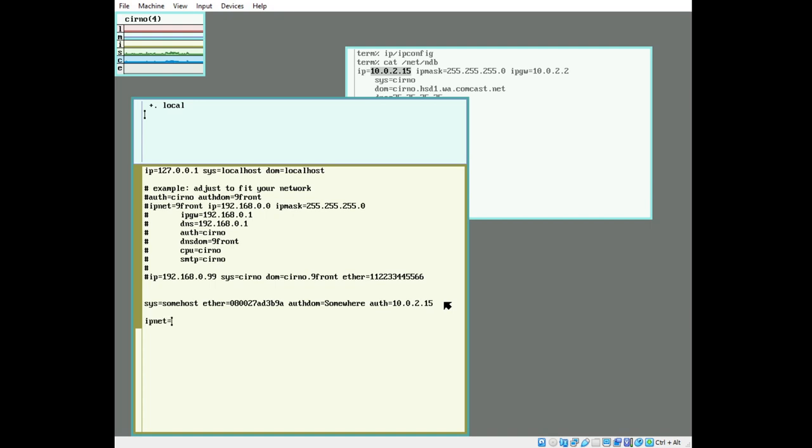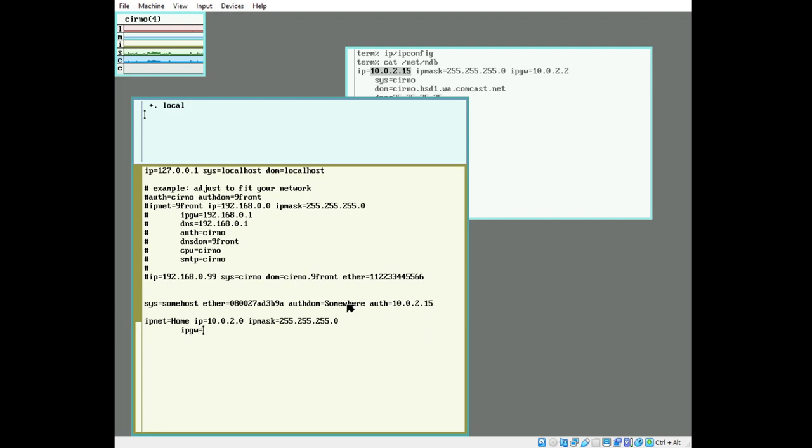Our ipnet is going to be known as home. This could be any name; it is purely cosmetic. We're going to describe our IP range. In this case, we have this IP address, and the range is going to be .0 instead of .15. We're going to set the IP mask, and this should be the same as what the DHCP server knows. We need to set our gateway, and this will be the same gateway that the DHCP server informed us of.